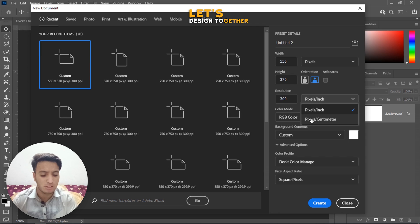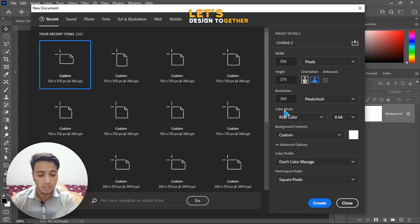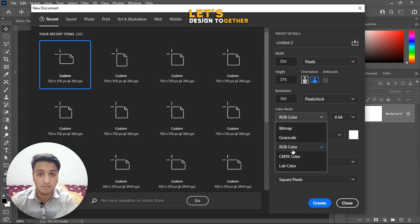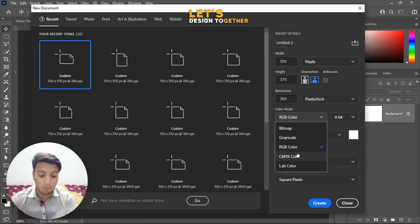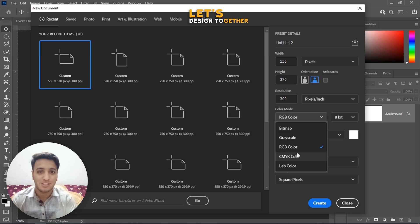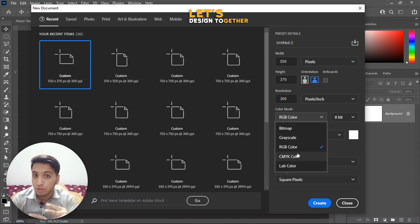Now, what are RGB and CMYK? These are the two color modes. RGB stands for Red, Green, Blue, and CMYK stands for Cyan, Magenta, Yellow, and Key (Black). A simple way to remember: RGB pairs with Pixels — meaning it's for digital/upload use. CMYK pairs with Inches — meaning it's for printing.